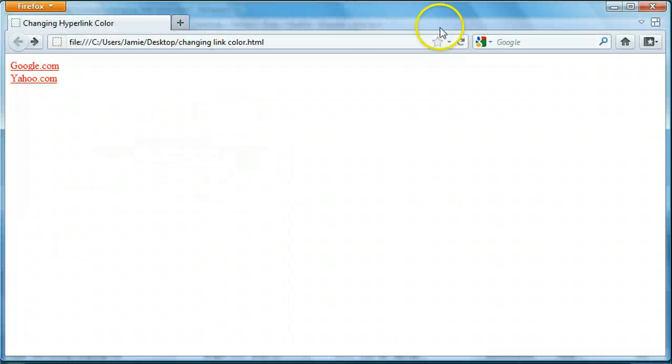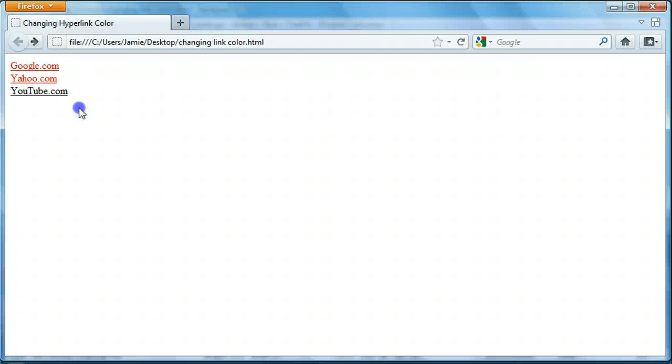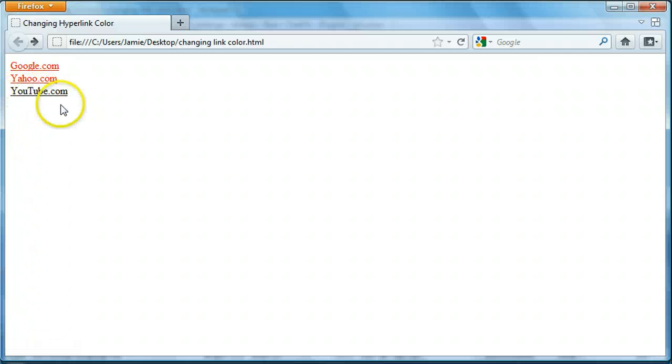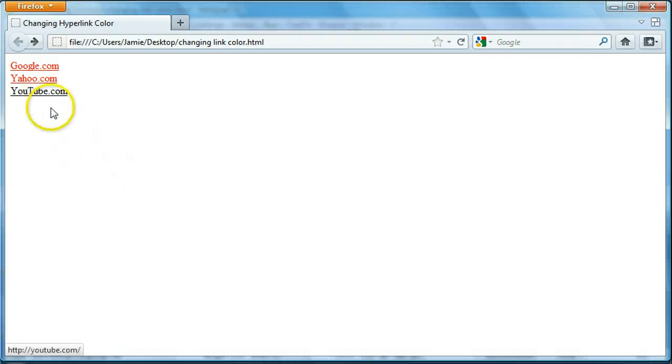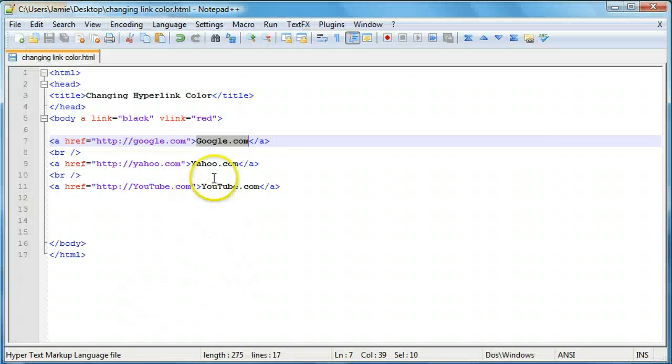Save that up. You'll notice that because we haven't yet visited youtube.com it's still black or active. So these two right here are visited and this one's active. So once we go ahead and click on the youtube.com link and we go to the youtube website this link right here is going to become visited and it's going to essentially change to the color red. So let's take a look at that.